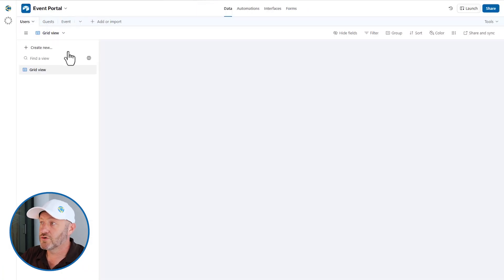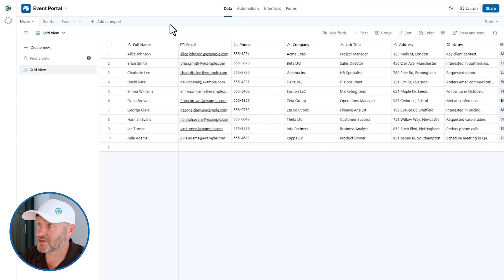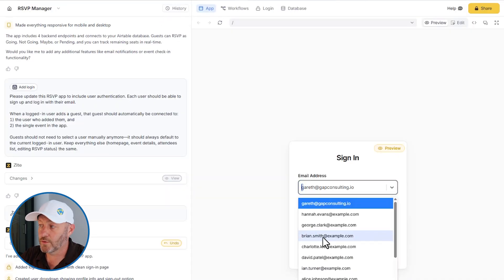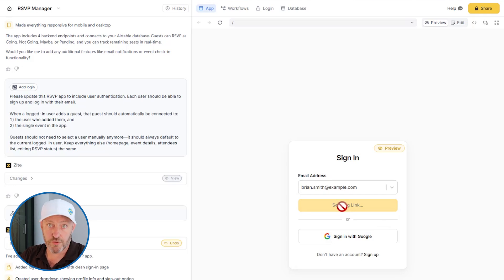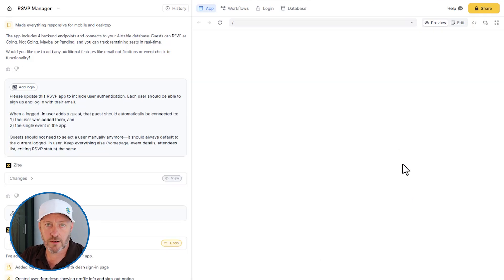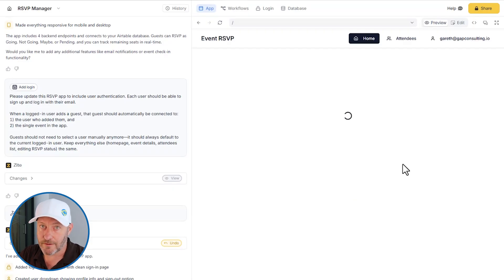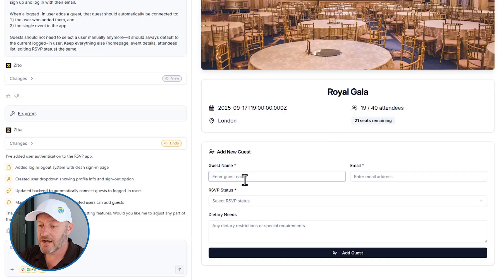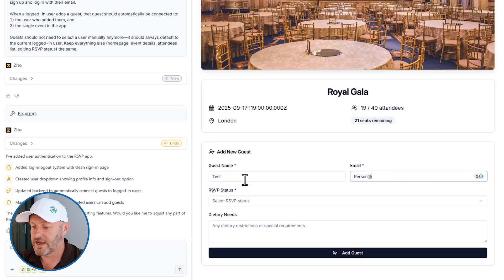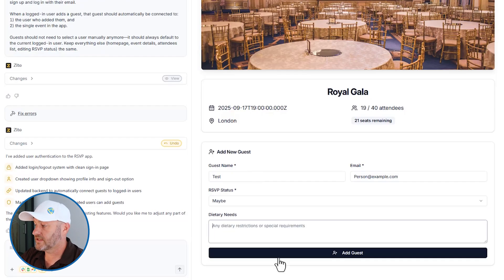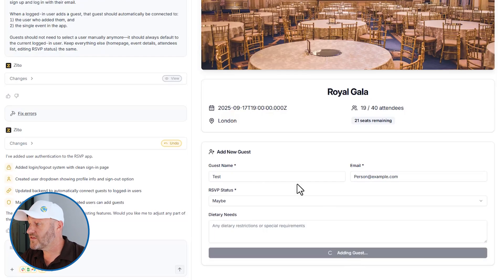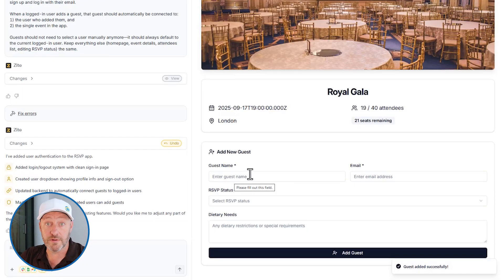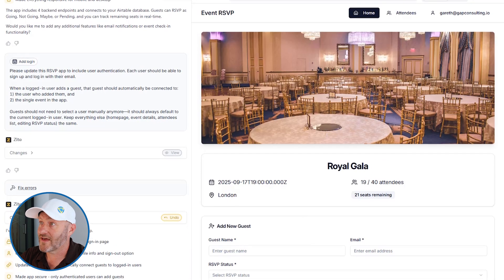Signing in with Google is available right out of the gate, which is fantastic. I don't actually have a user inside this app — none of these emails in the Airtable users table are my email address. So let me impersonate someone else: I will be Brian Smith for this example. Now I'm previewing this app as Brian, impersonating him. Brian is able to add a new person inside the app — let's add 'Test Person' with the email person@example.com and set an RSVP status, then create that guest.